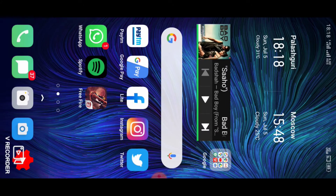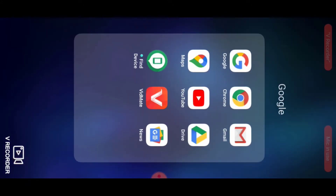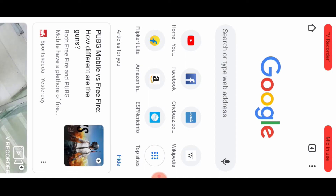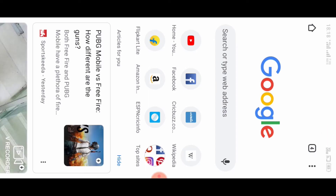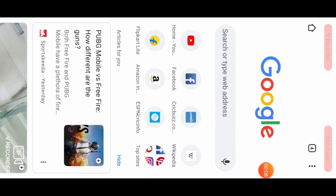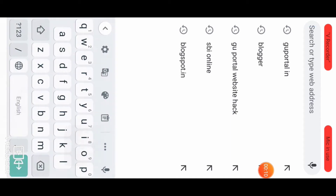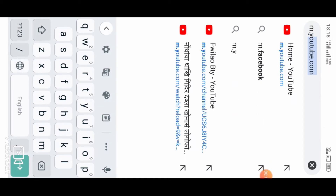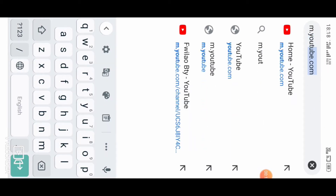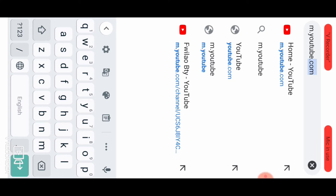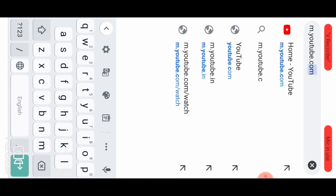Now, you can open the Google Chrome app. Then you can search and type in the address bar. You can click the button and go to YouTube.com.